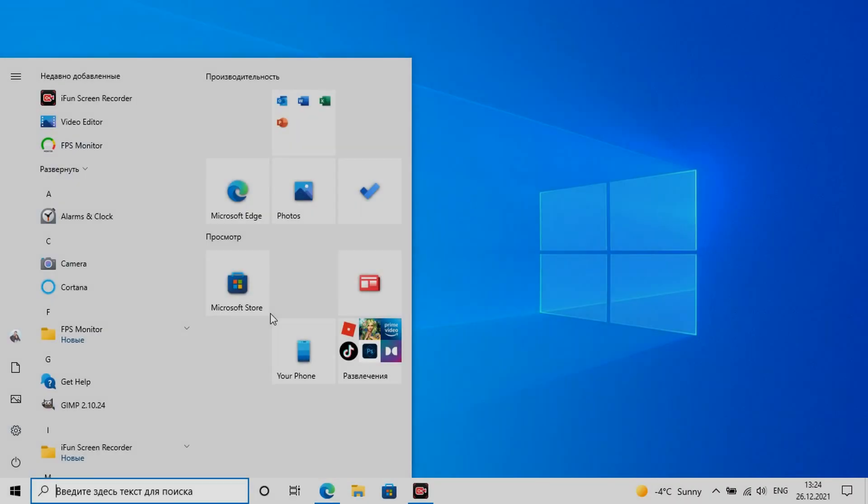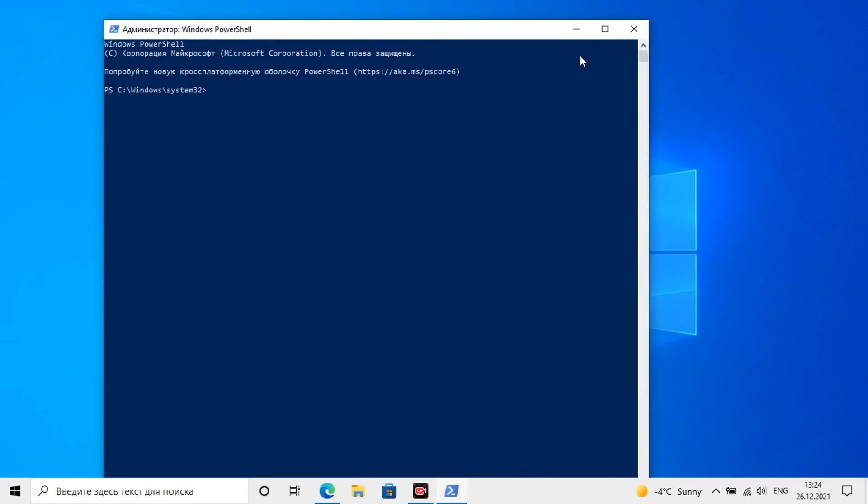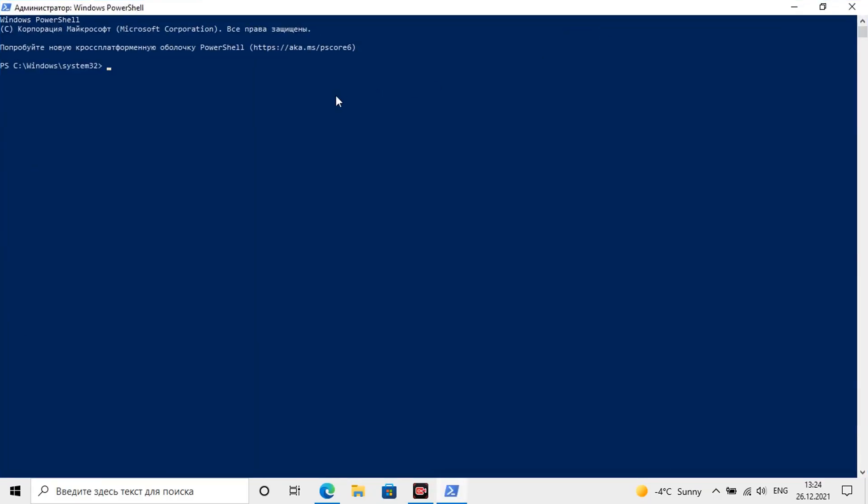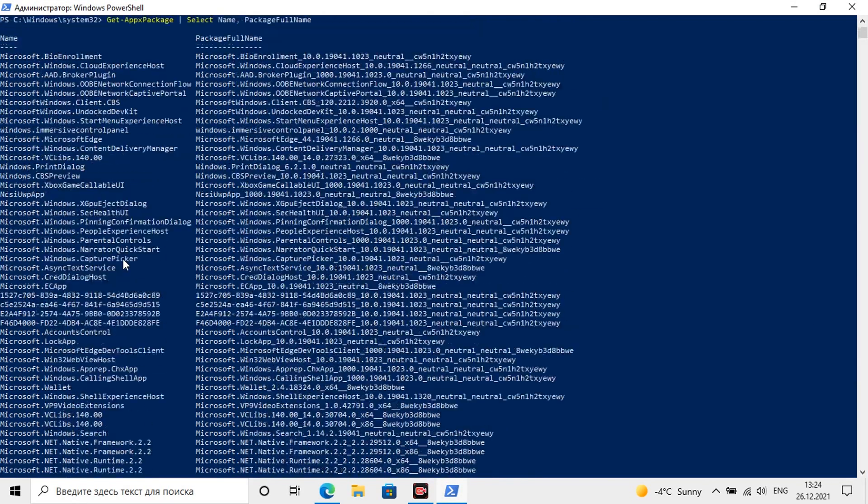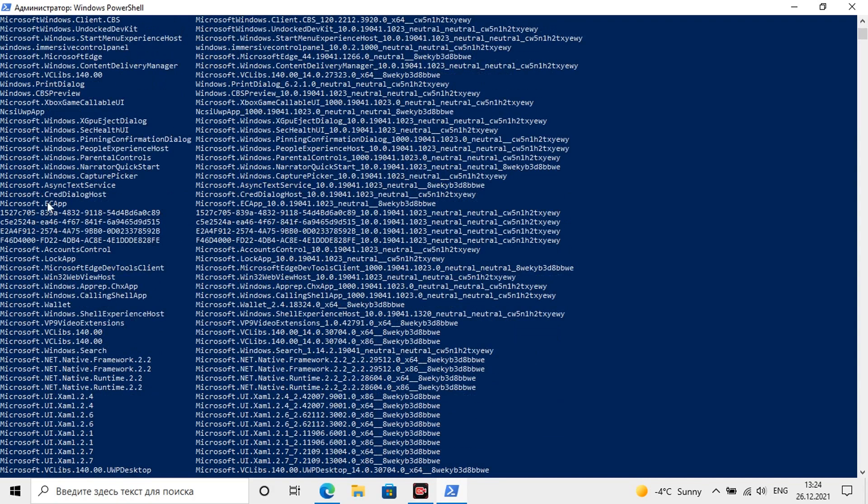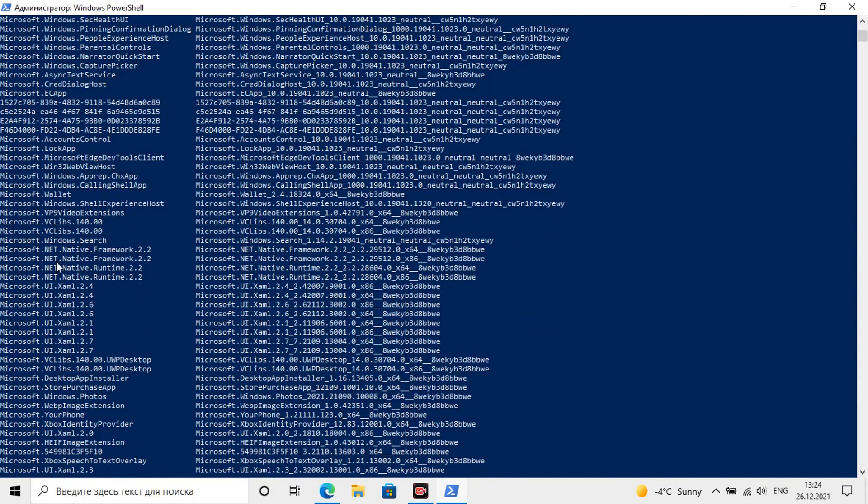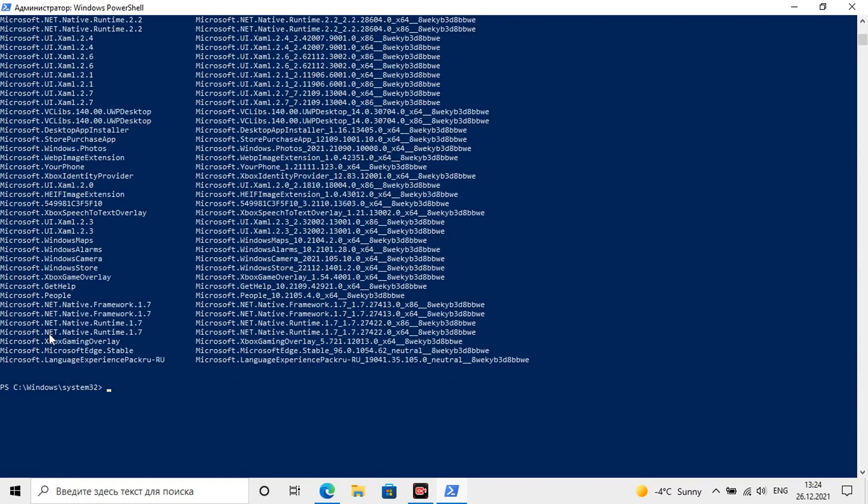We proceed to the next step. Open the PowerShell as administrator and write such a comment. For convenience, you can find all comments in the description for the video. It displays a list of all installed standard Microsoft programs and additional packages required for these programs to function. The command implies the output of information in two columns. On the left a short name, on the right a full one.